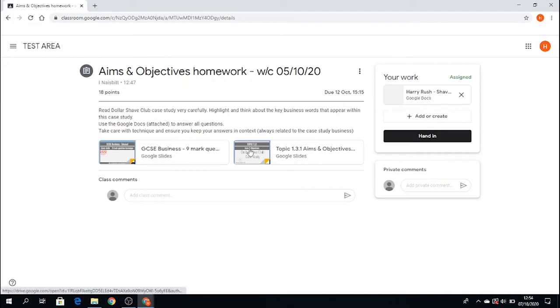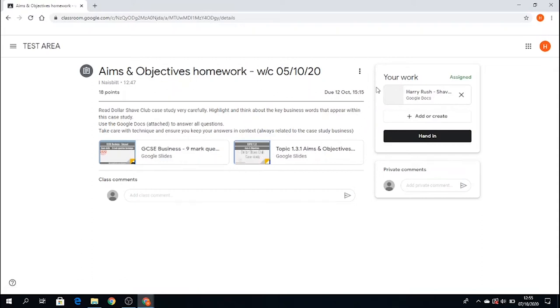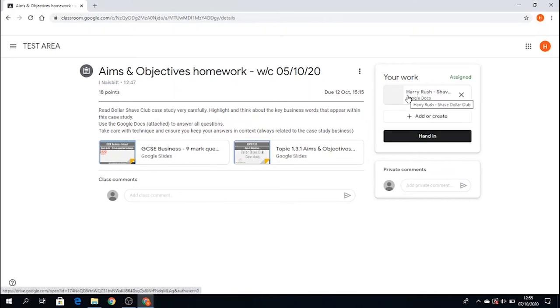I've got two supporting presentations here. One with the actual topic and the information in. And one is some guidance on how I can answer the questions, the nine mark questions in particular. Over to my right, we have the work that's been assigned for me. And this is my document which I will complete. And down below is the button which I use to hand it in.